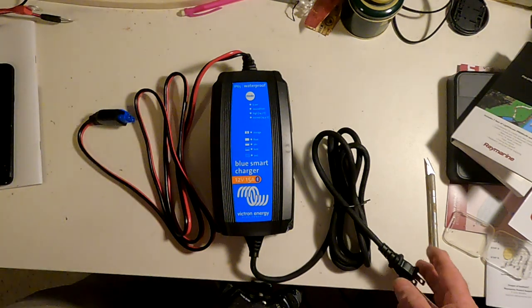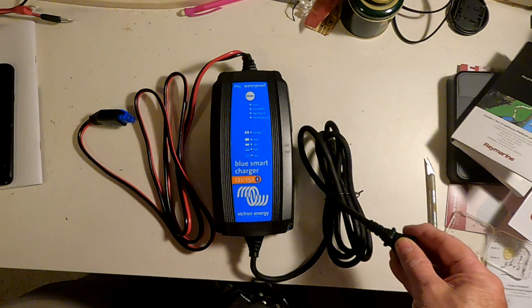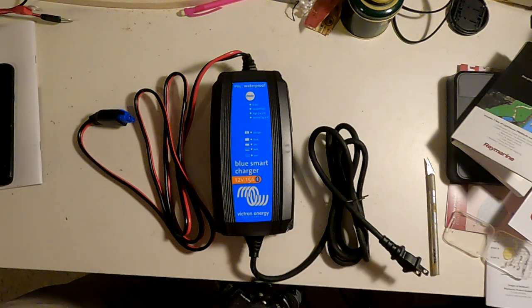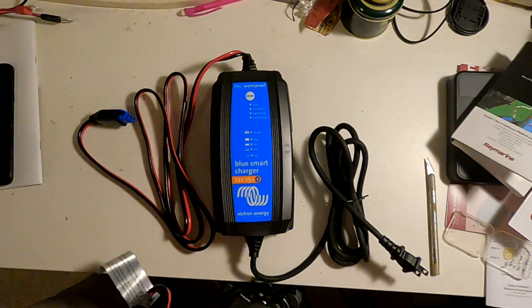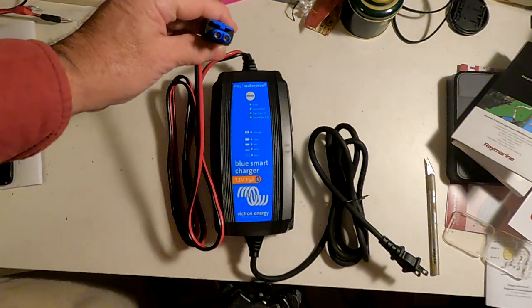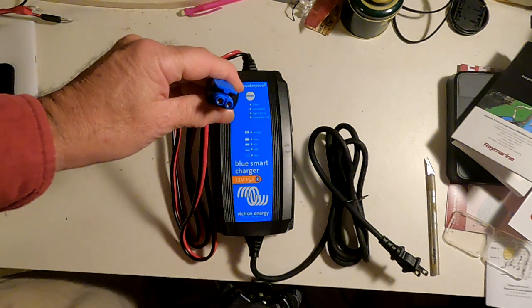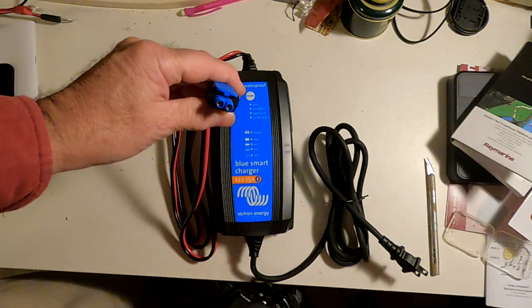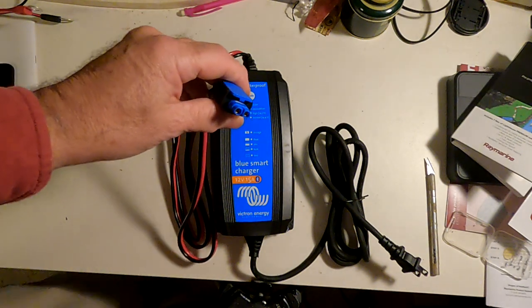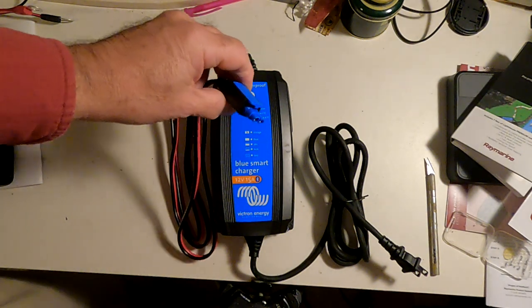It has a more or less standard, approximately 6-foot cord to plug it in to AC. And to connect it to the battery, it has this. Well, how do you connect a battery to that? Well, this is a Quick Connect.